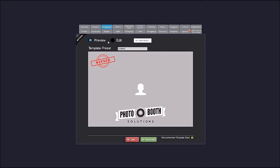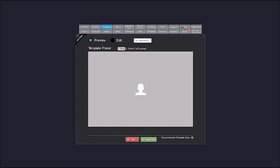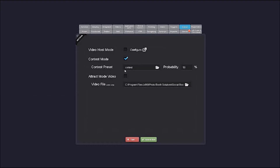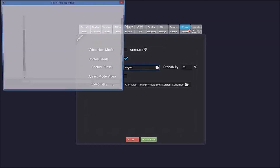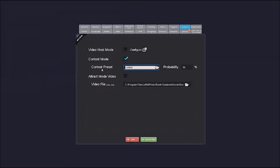You can see here I have two templates: my normal template and one that has 'winner' on it. I'm going to enable contest mode and set my preset to the contest template with a probability of 50%.